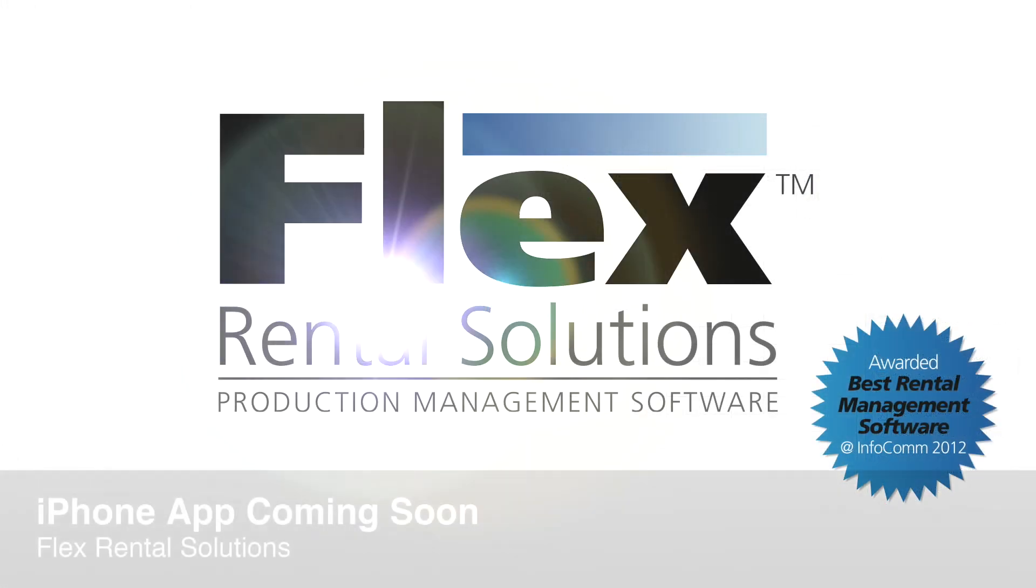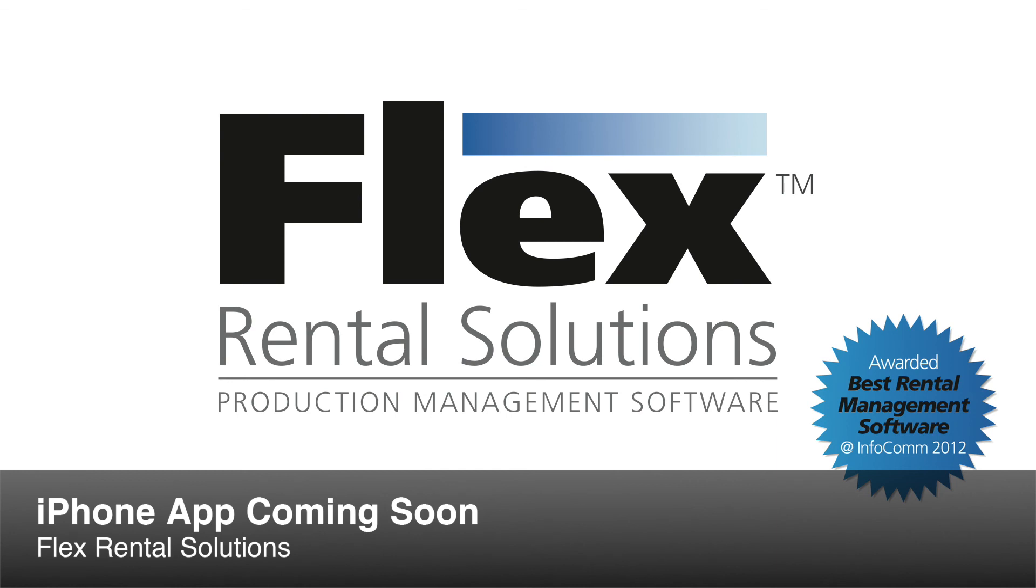Stay tuned for more iPhone app demo videos as well as updates on an official release date for the app.